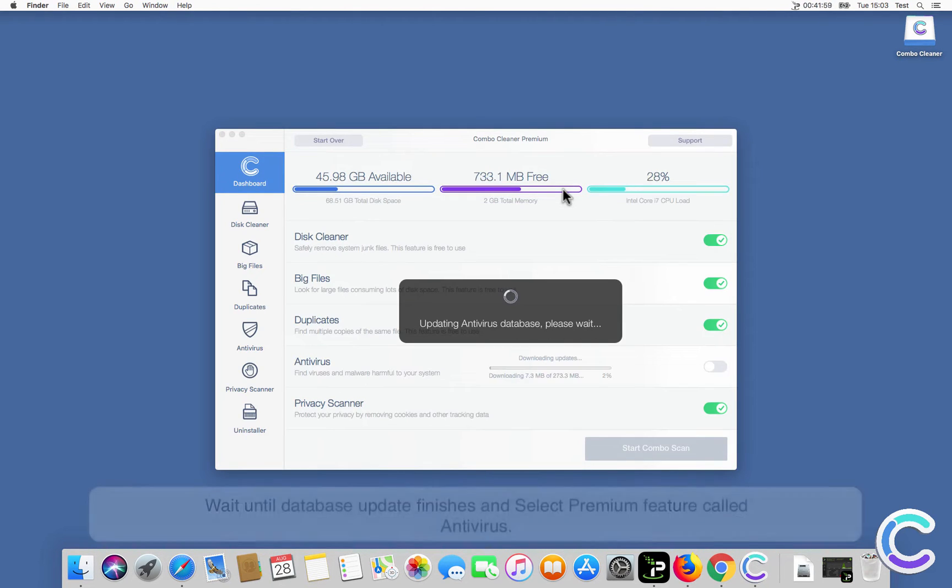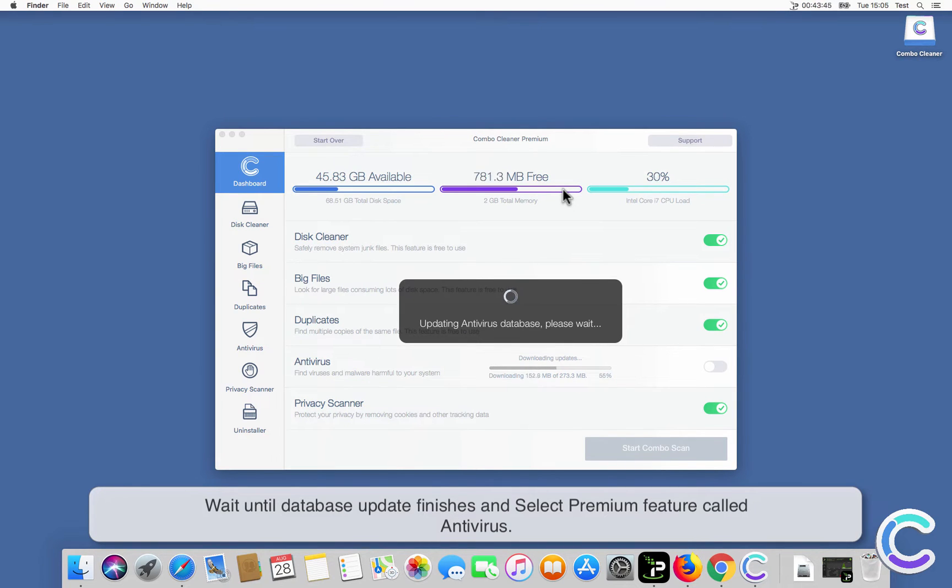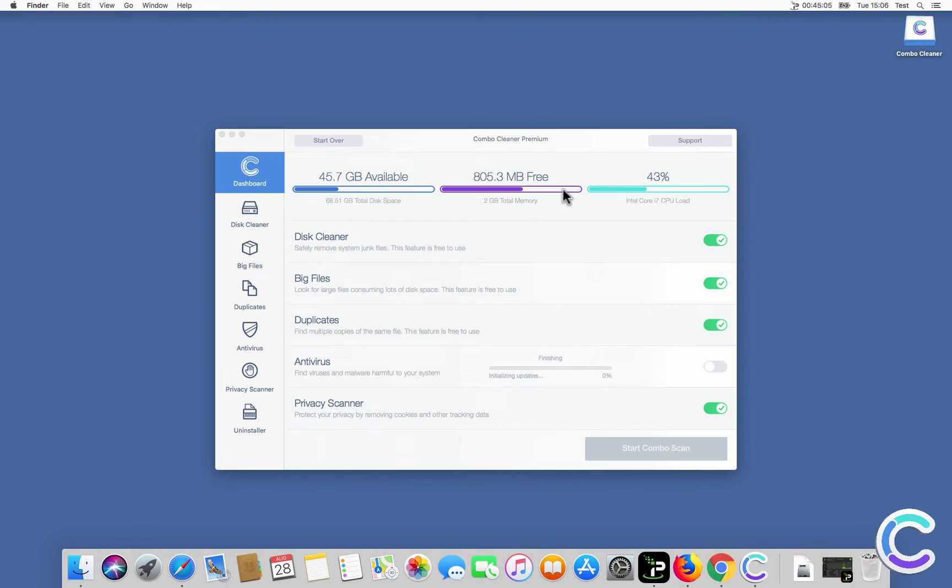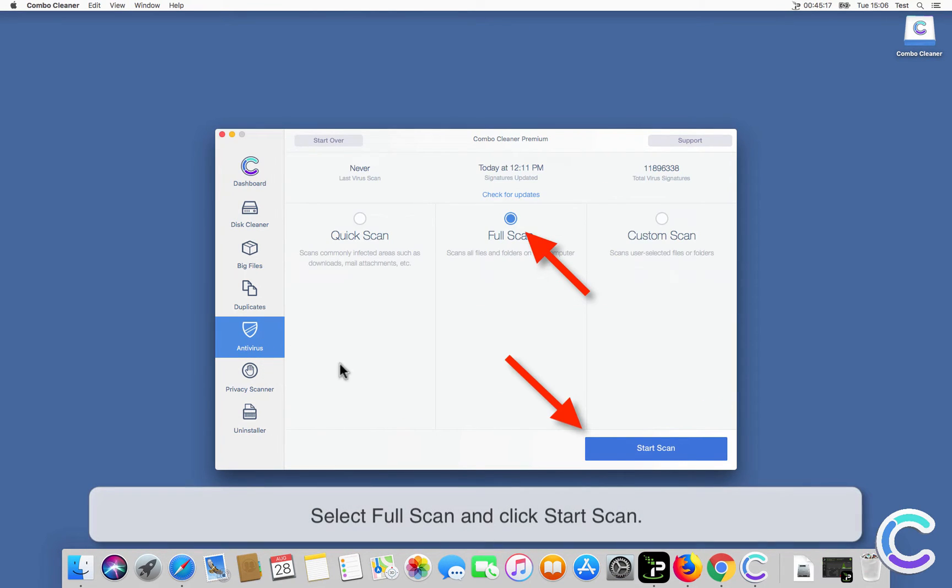Wait until database update finishes and select premium feature called Antivirus. Select Full Scan and click Start Scan.